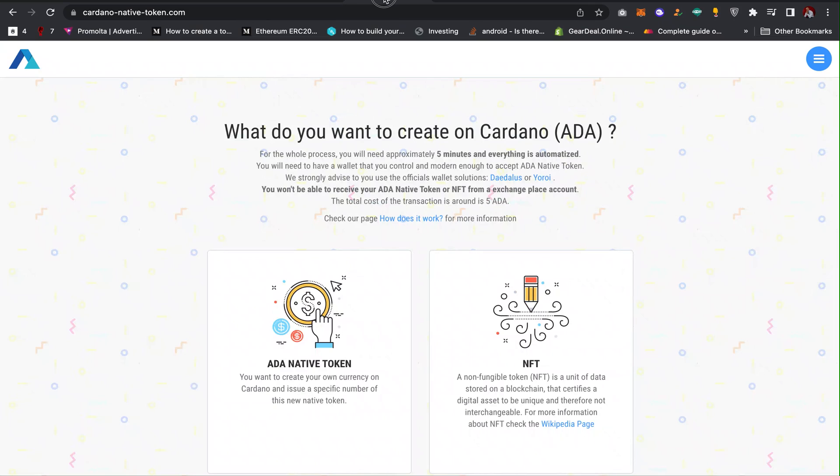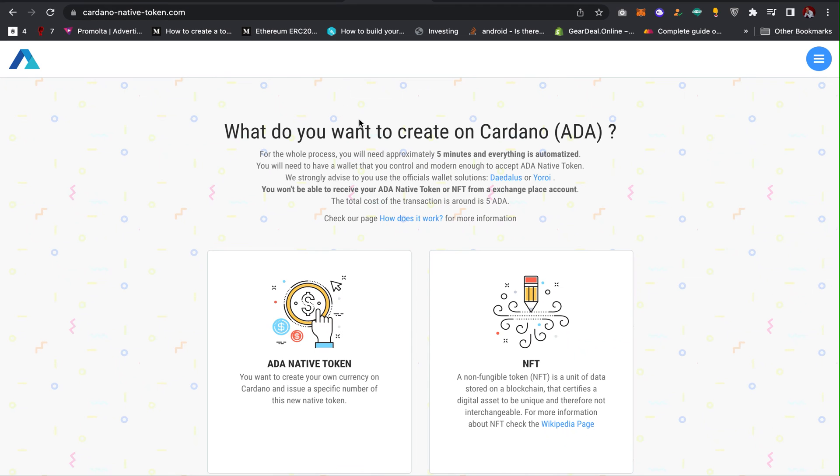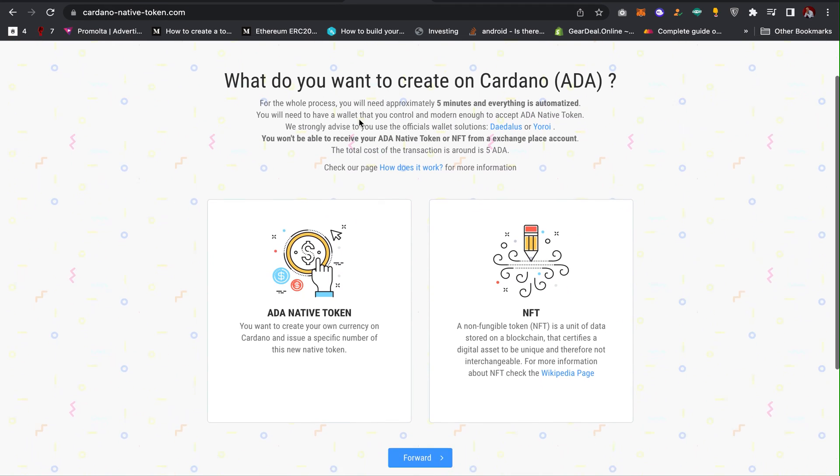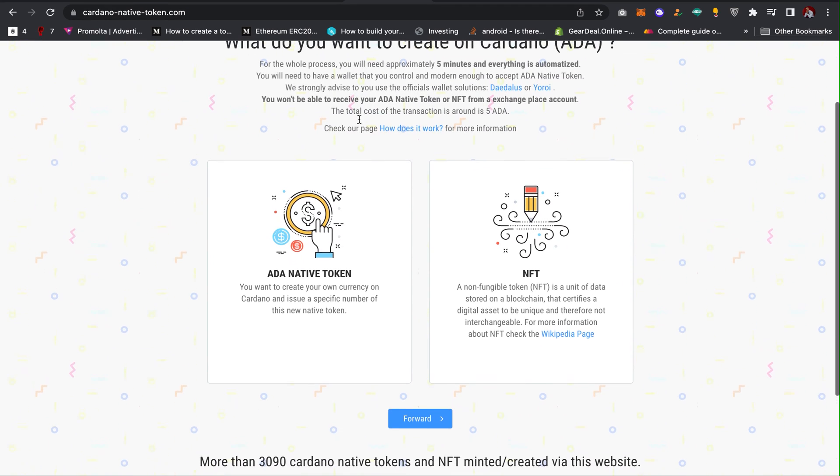The next thing you have to do to create a token is to go to this website: cardanonativetoken.com. I will also leave the link in the description of the video. When you come to this website, this will save you a lot of time and a lot of stress instead of you spending several hours writing codes...